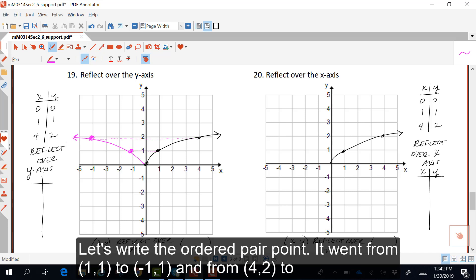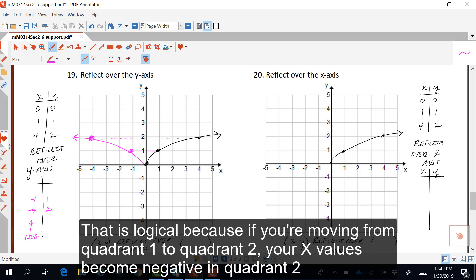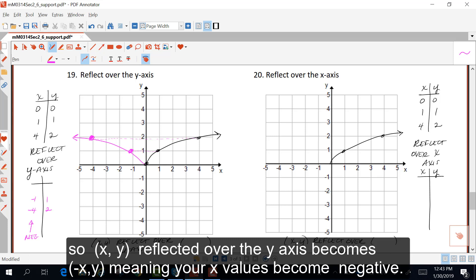So let's write the ordered pair points. It went from (1, 1) to (-1, 1), and from (4, 2) to (-4, 2). When you reflect over the y-axis, the x values become negative. That is logical because if you're moving from quadrant one to quadrant two, your x values become negative in quadrant two. So the point (x, y) reflected over the y-axis becomes (-x, y), meaning your x values become negative.